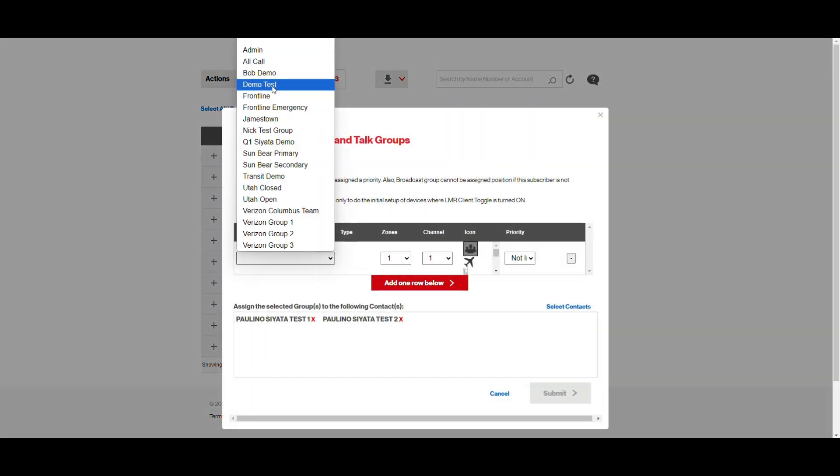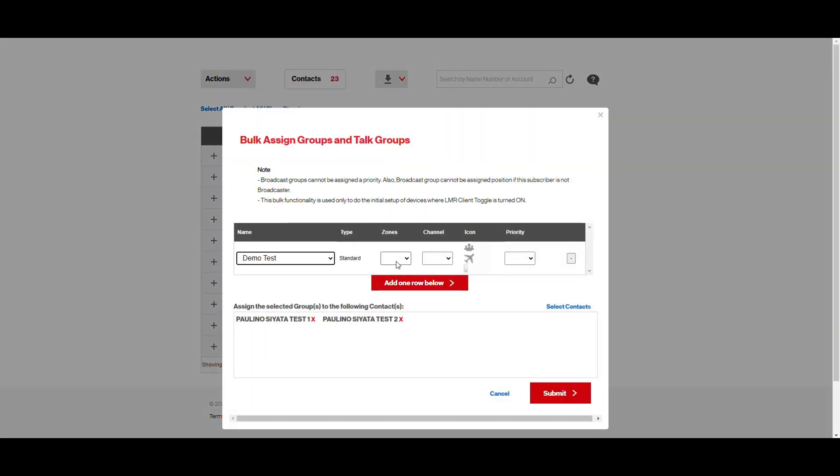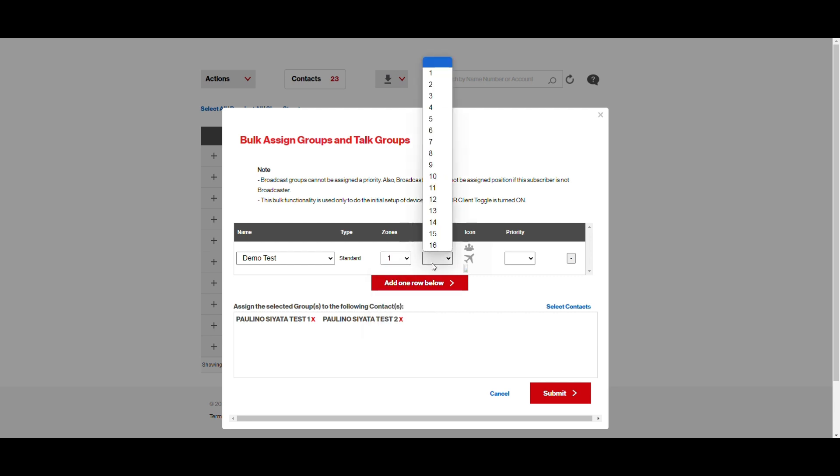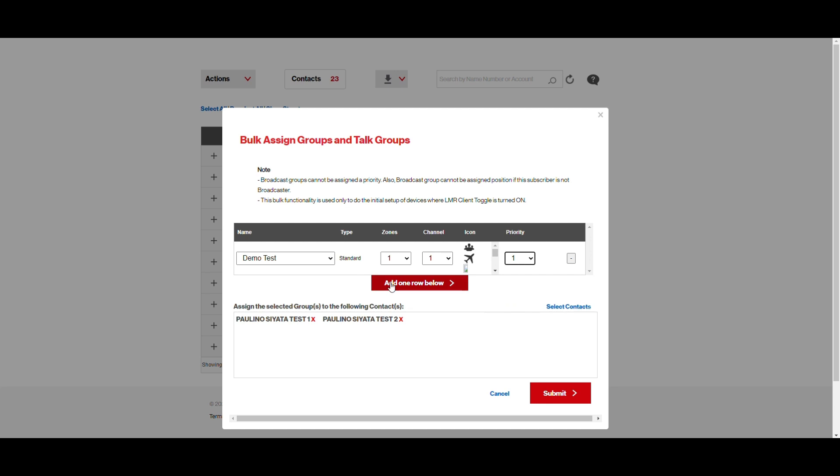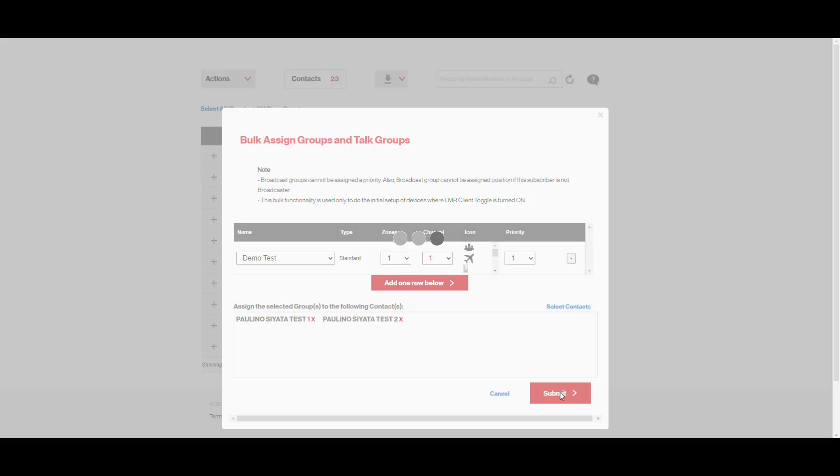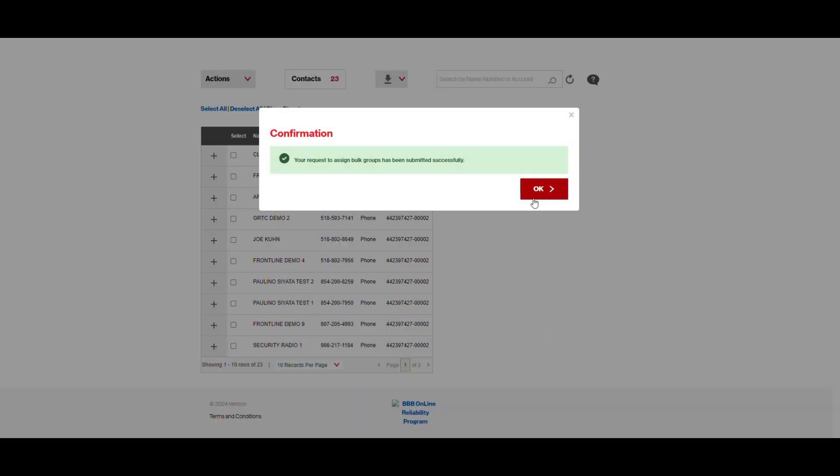And then in here, you can do Demo Test, Zone 1, Channel 1, Priority 1. And I can add additional lines below this if I want to do two or three Talk Groups all at one time. For the sake of this demo, we're just going to do the one. And then obviously, it's the two users, Test 1 and Test 2, that we're assigning it to. And then hit Submit. This could take some time if you're doing it for 100 devices. It may take about a minute to submit and get this confirmation.